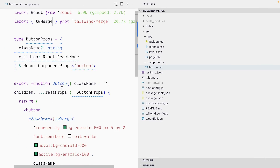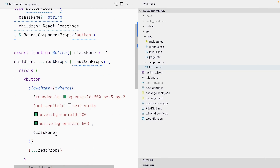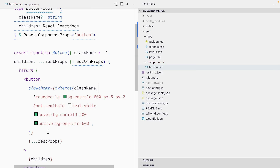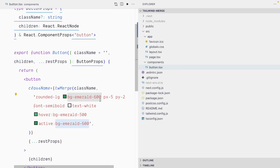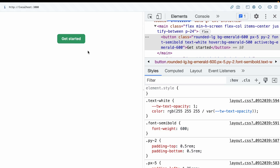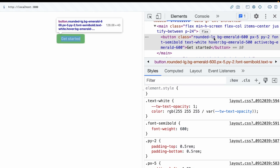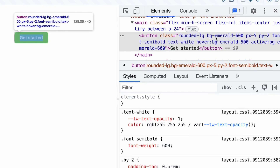What would happen if I pass the className prop first in tw-merge and then the button styles? Because those classes are merged last, bg-emerald-600 and rounded-lg will now win over bg-blue-600 and rounded-full. And yes — an emerald button with rounded-lg, and we cannot see bg-blue-600 or rounded-full anywhere in the class list.